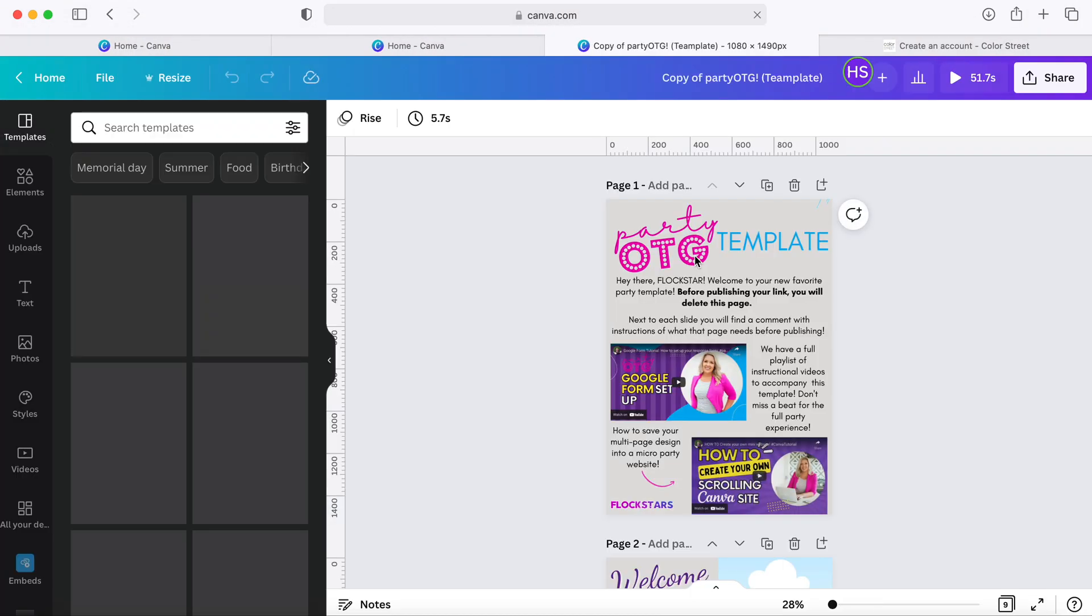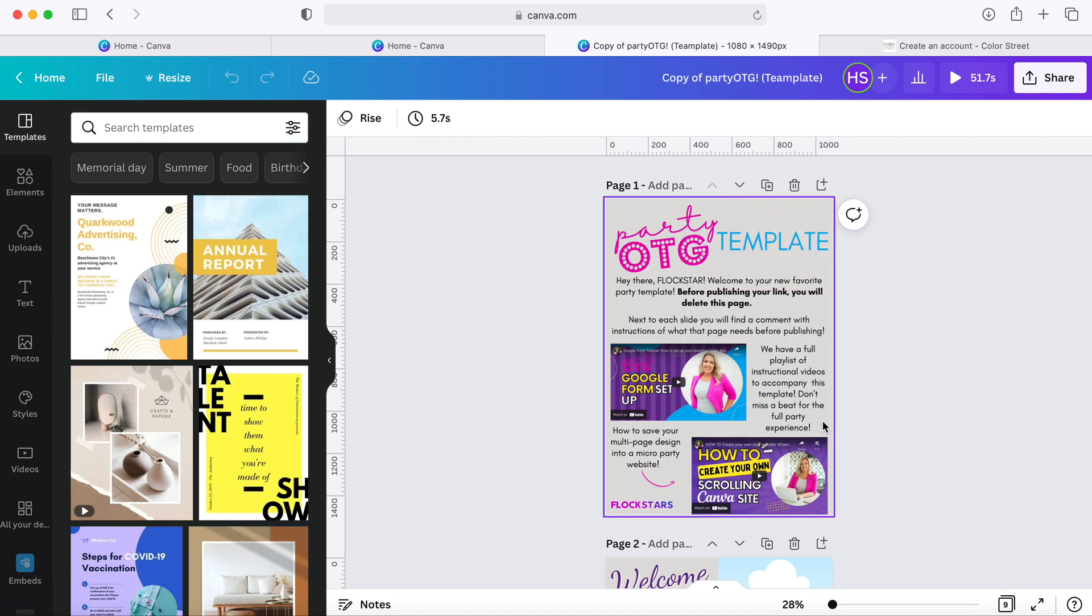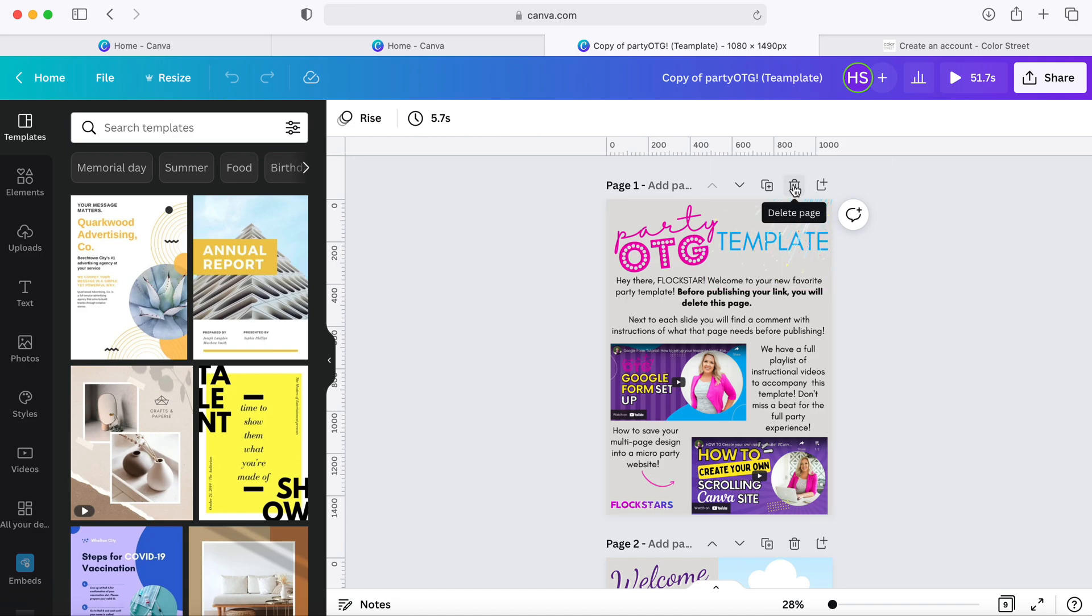And this is what it's going to look like on your screen. You're going to have this first page here which just has some videos to keep you on pace, but this is just a stylist notation page. So before you publish your party OTG as a mini website, you're going to come up here and hit this delete button so that it is gone altogether.